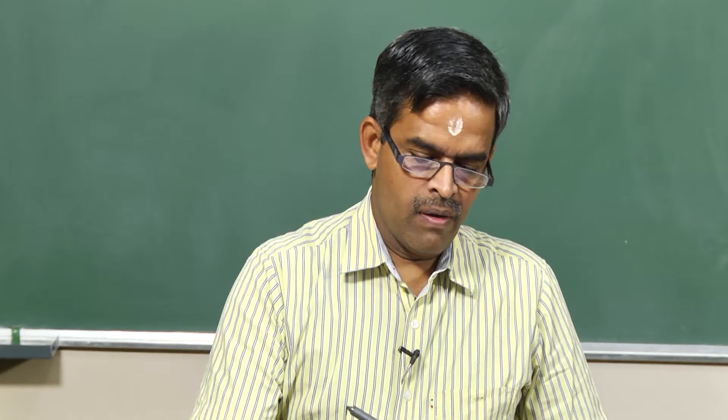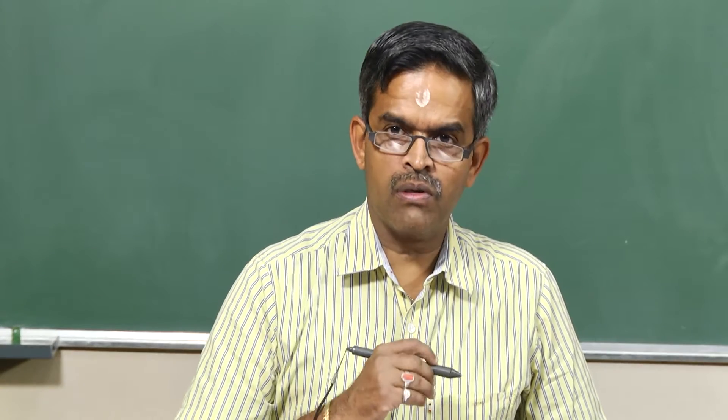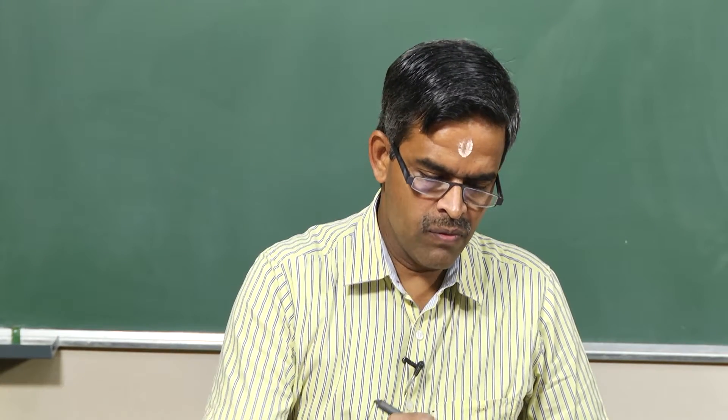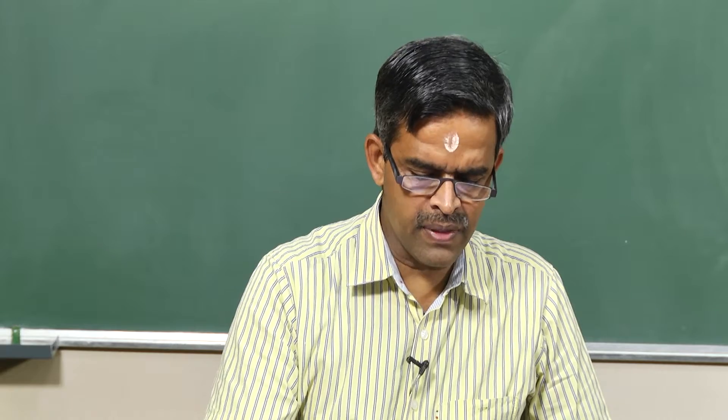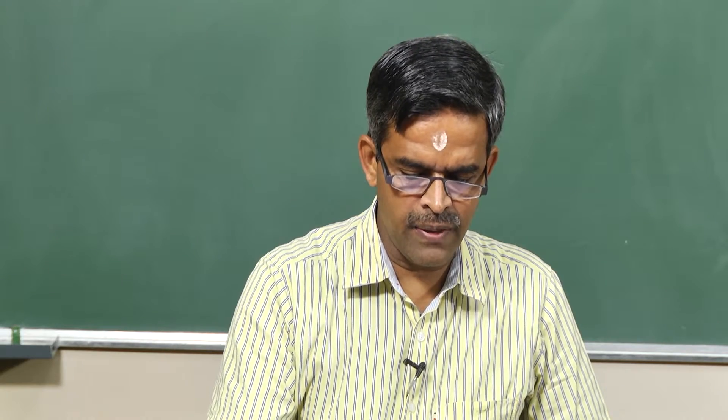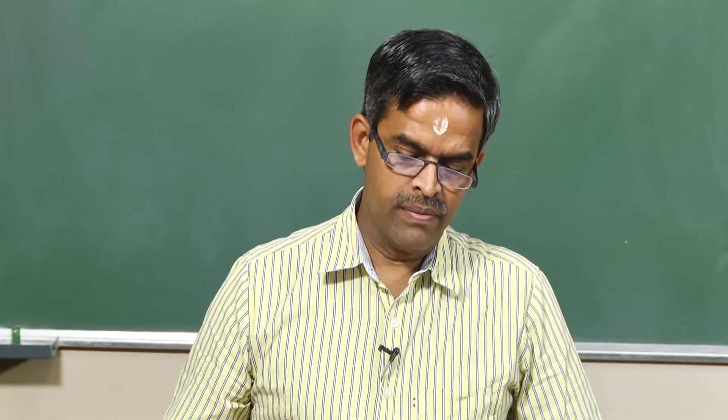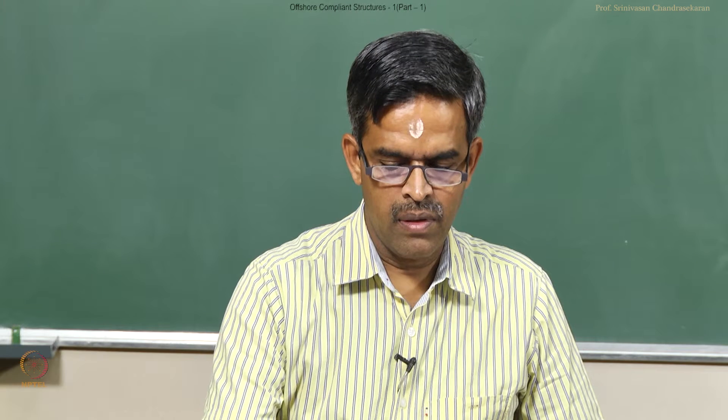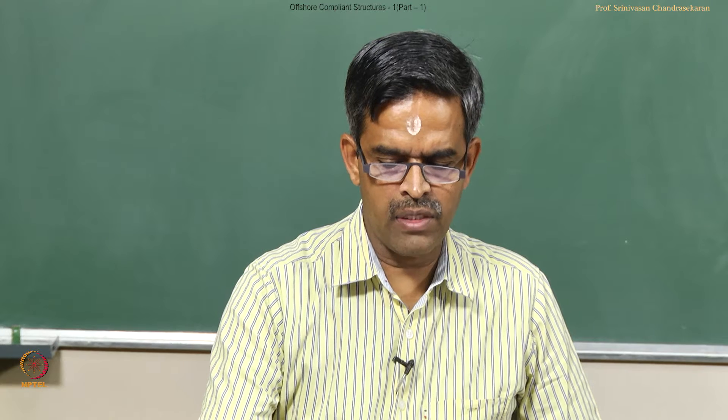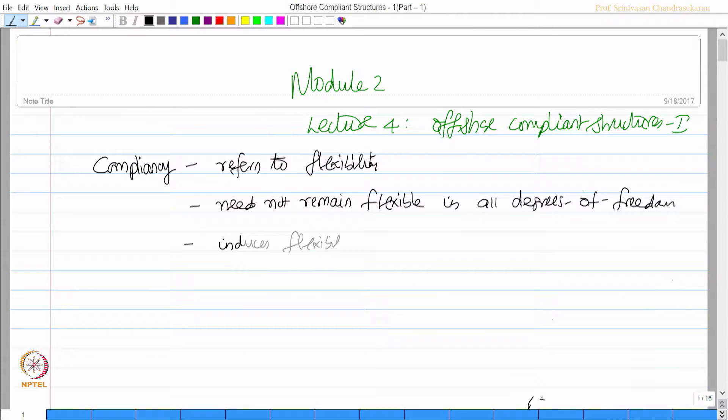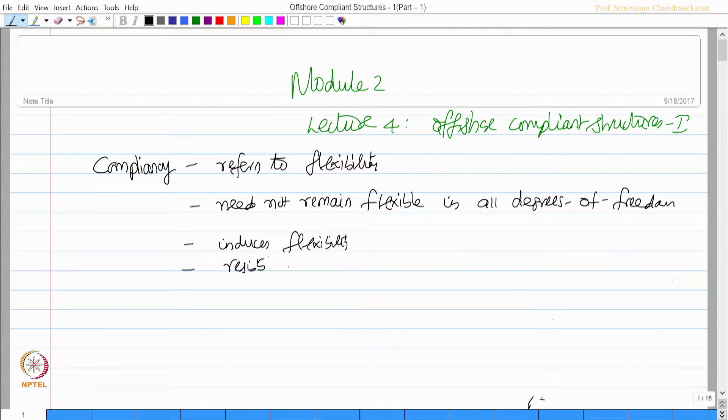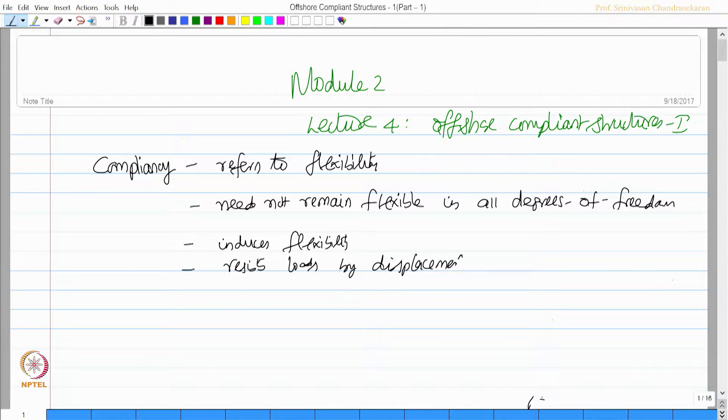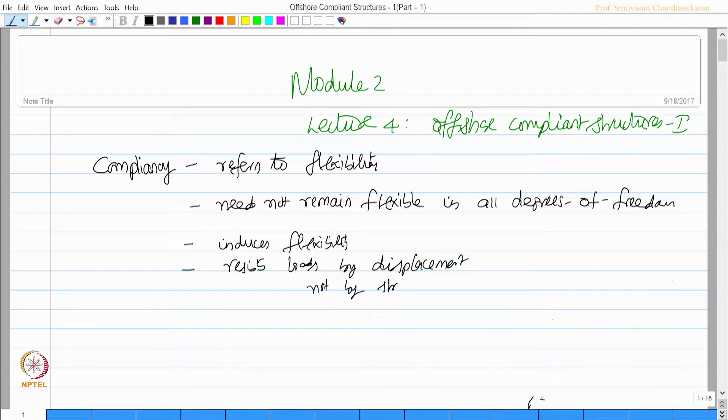Friends, we are talking about compliant offshore platforms. We said that compliancy refers to flexibility. We also said by design the platform need not remain flexible in all degrees of freedom. So compliancy induces flexibility and platform resists loads by displacement and not by strength.